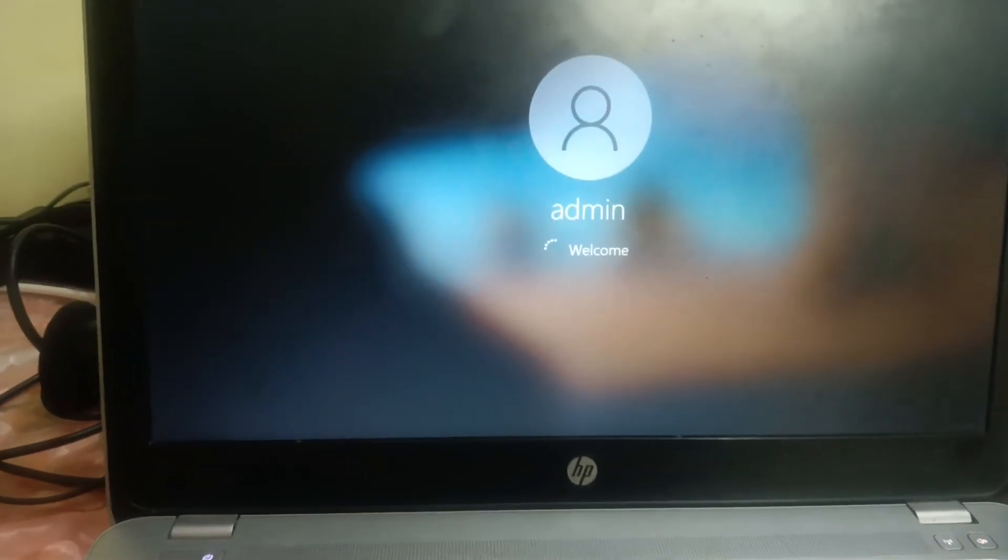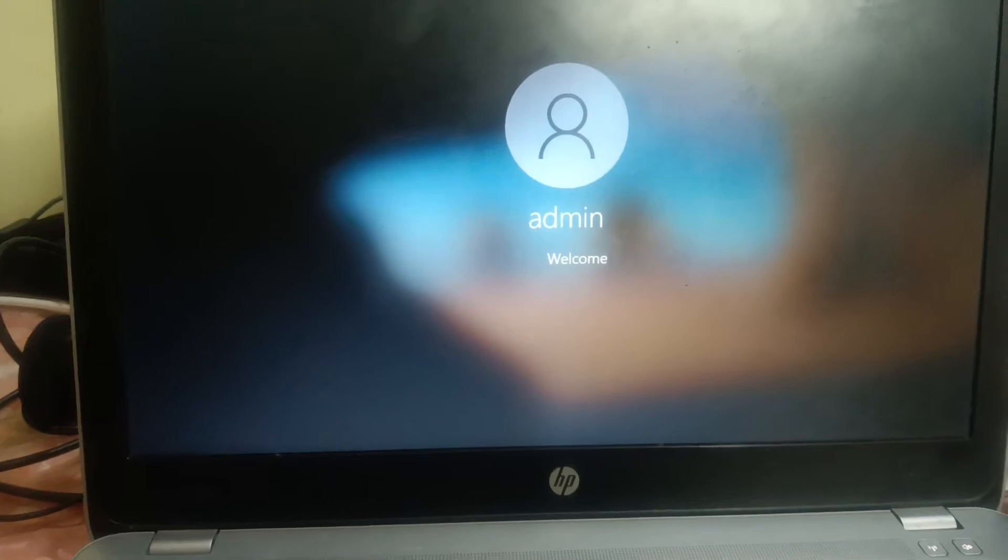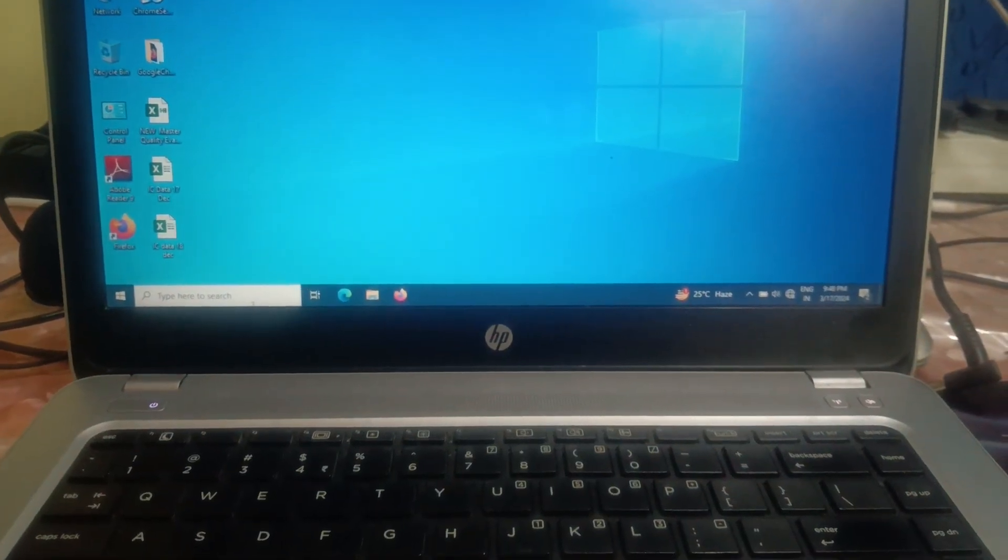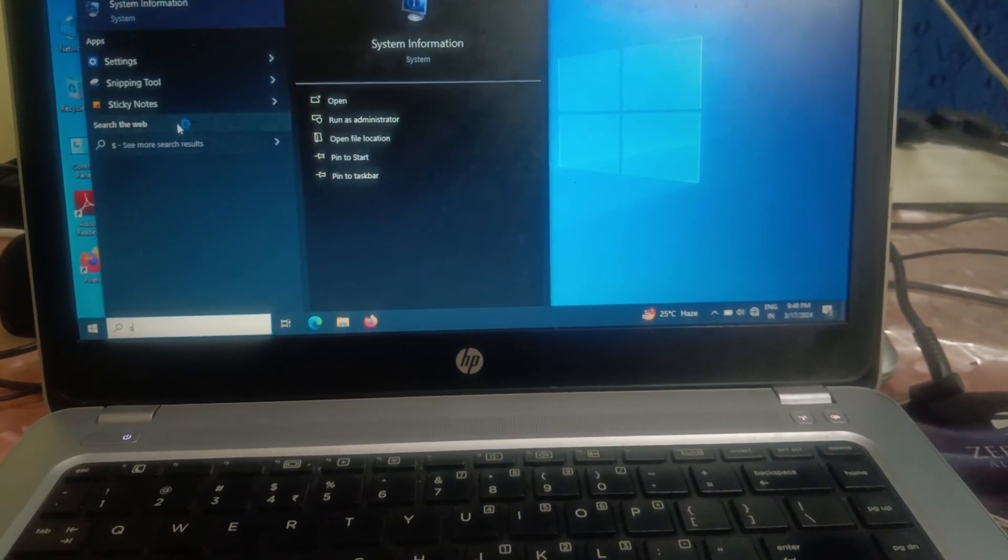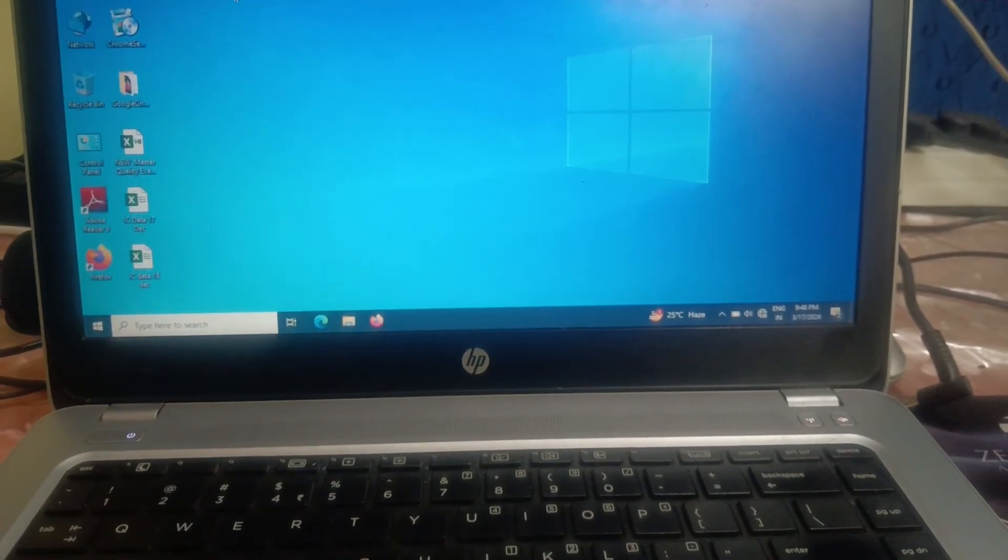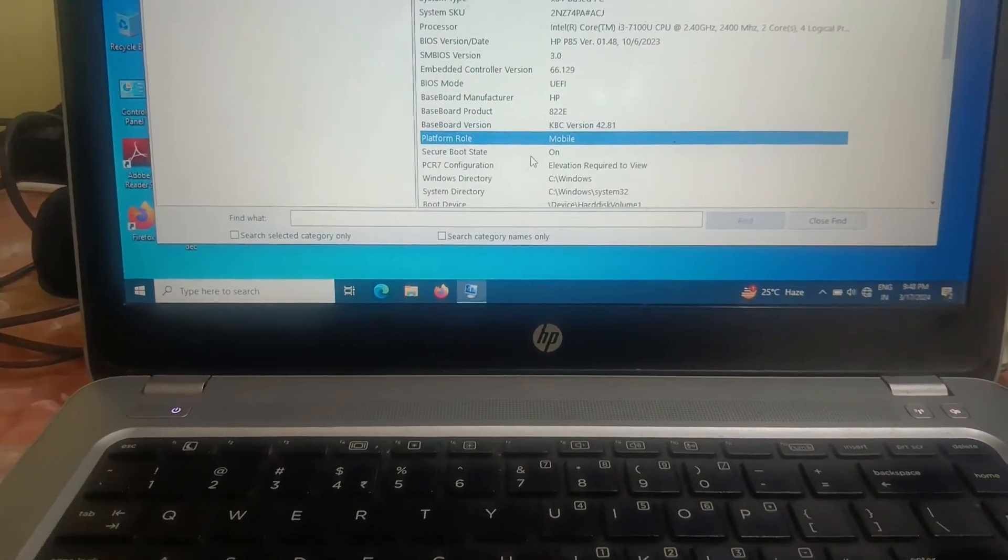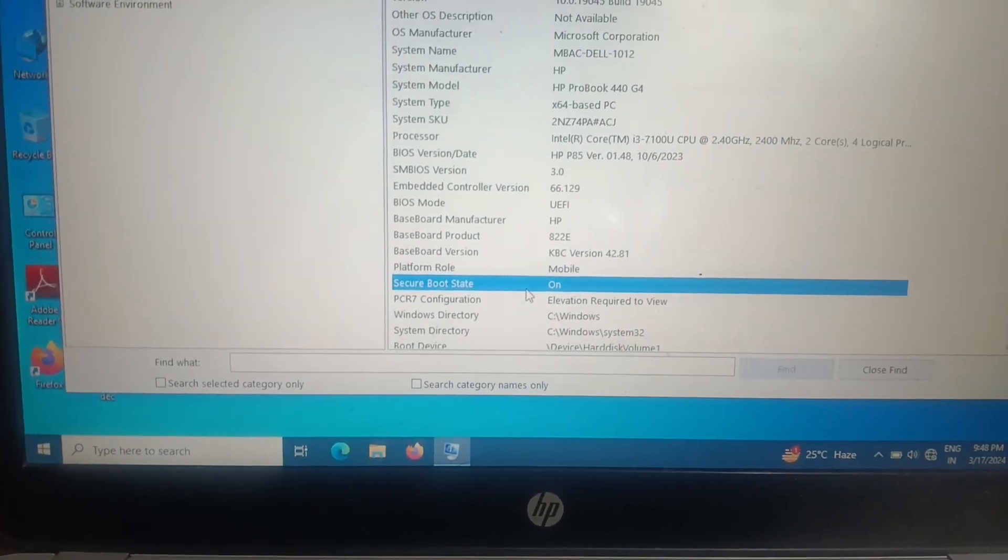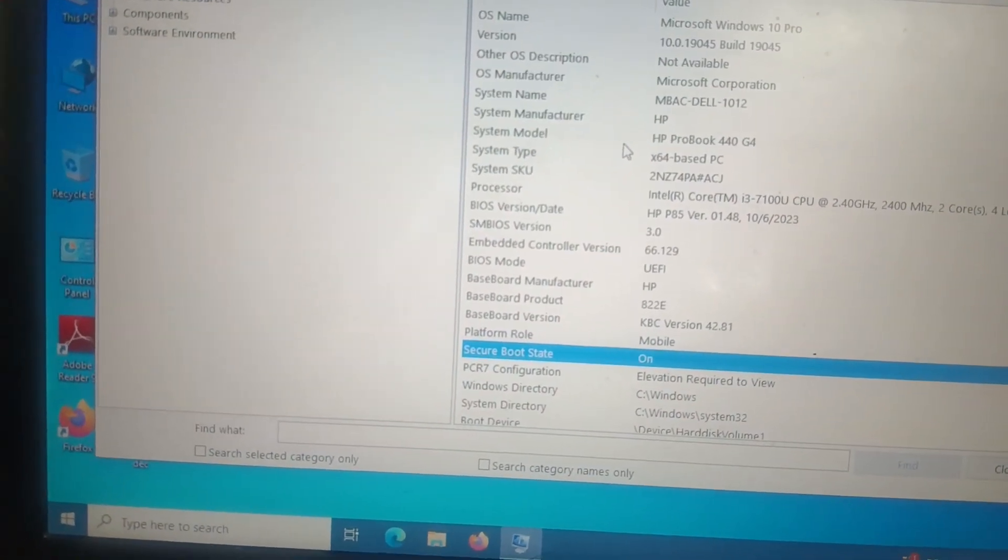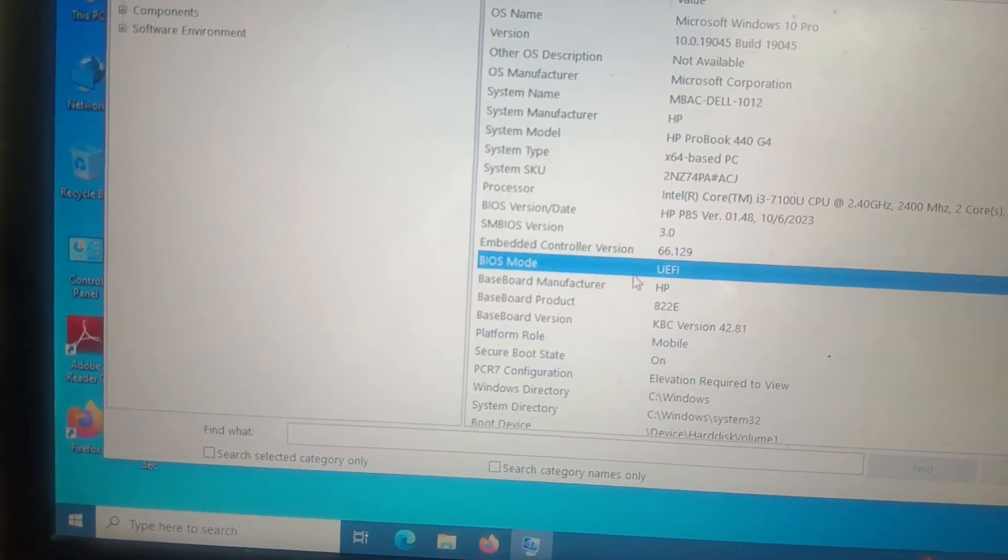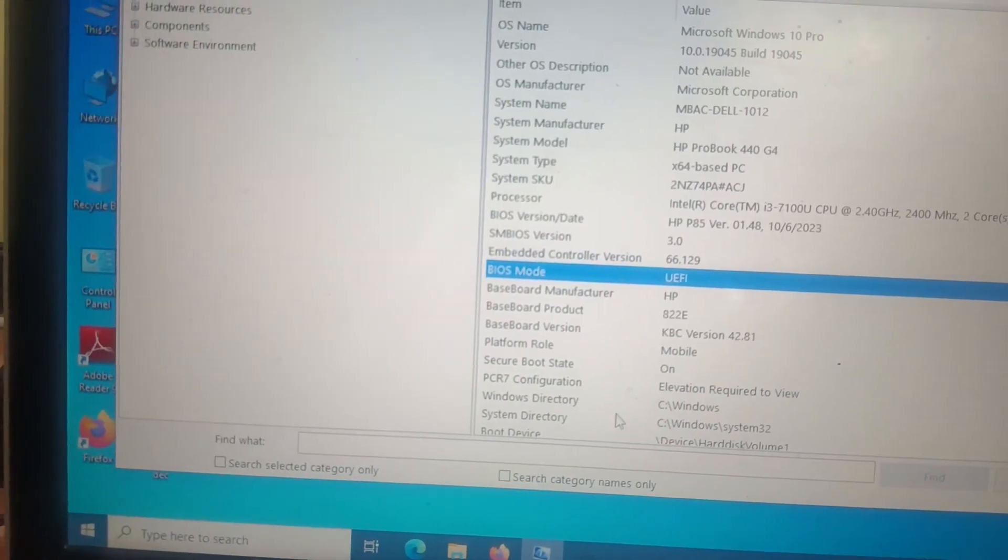Let me log in here. So let me go to here again - system information - open it. Now you can see secure boot is enabled now.